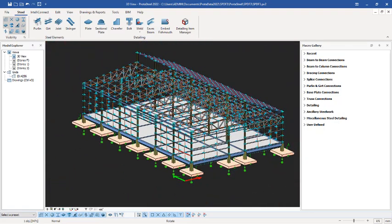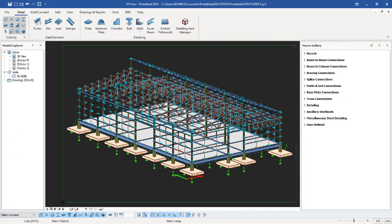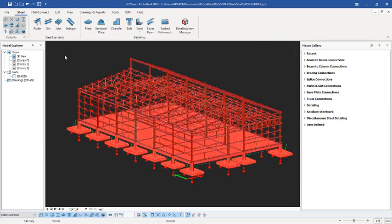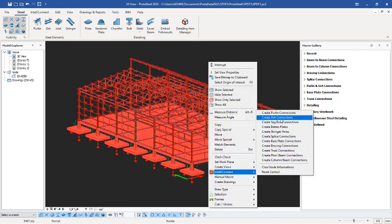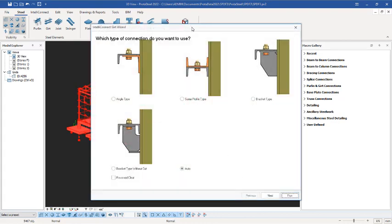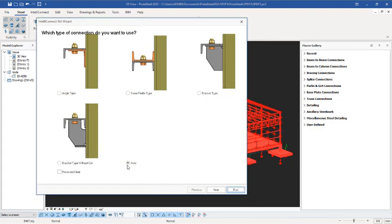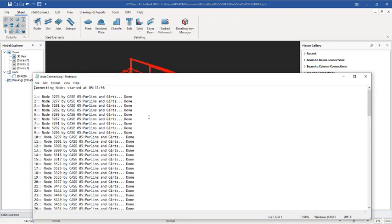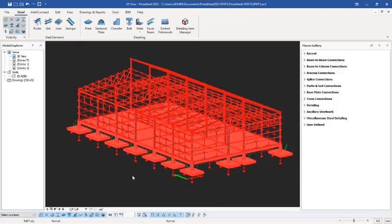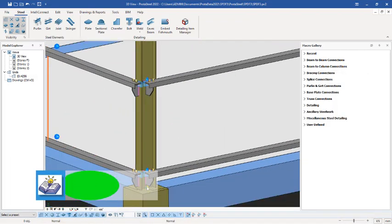With the gutter connections selected, select all the project elements. Right-click, go to Intellect Connect, then Create Gutter Connections. The same procedure applies — leave it at Auto, click Next, then Run Design, giving the program time to carry out the connection design successfully. The design is done — close the dialog and zoom in to check.